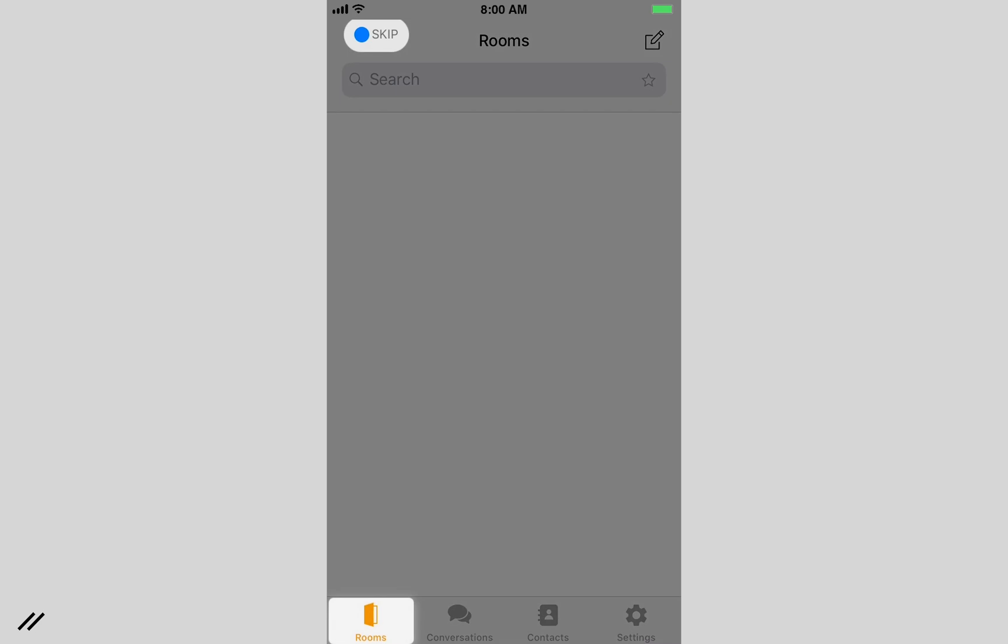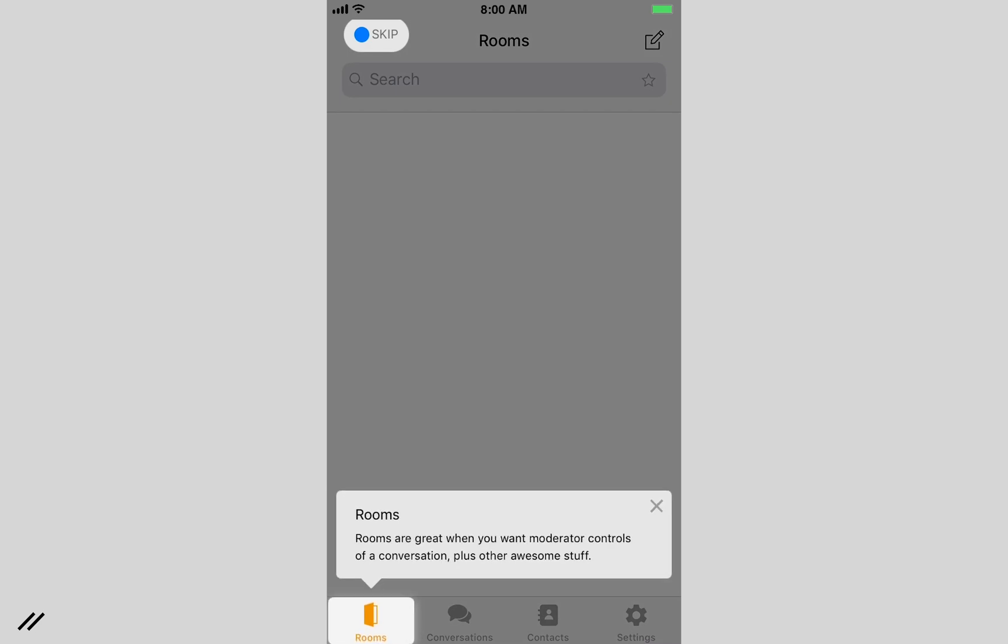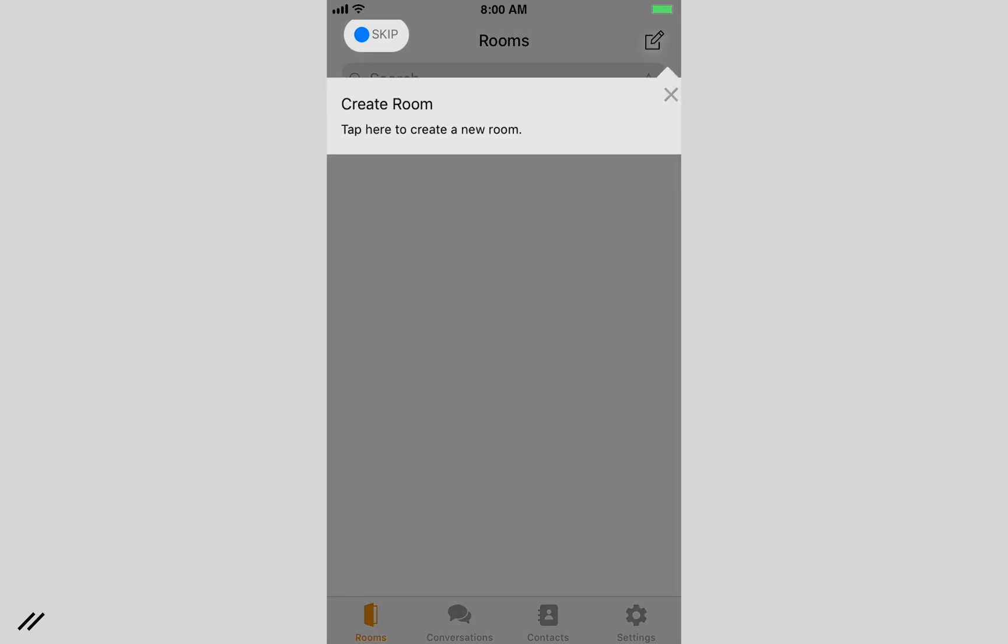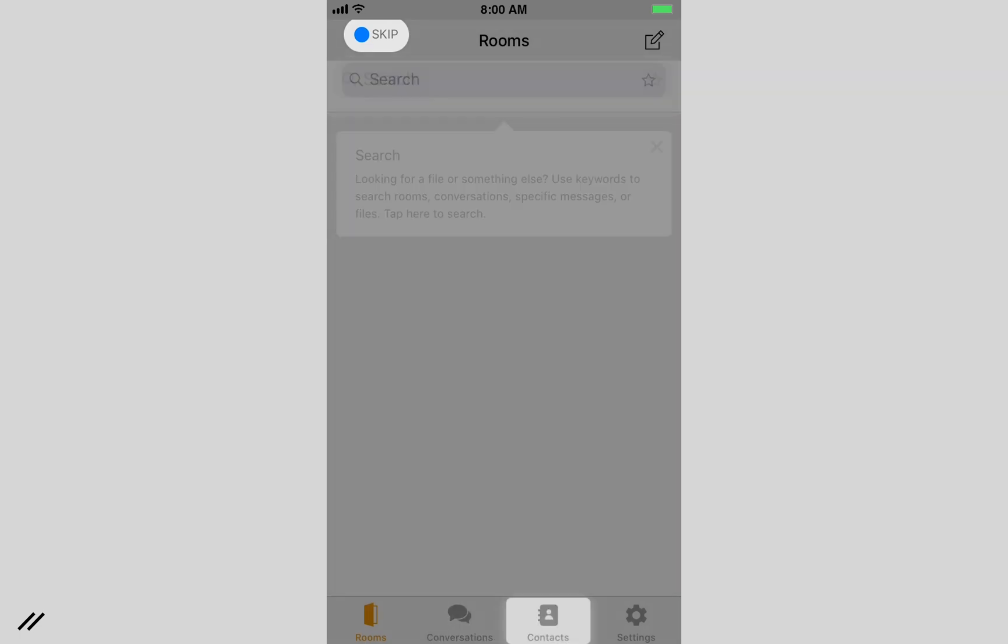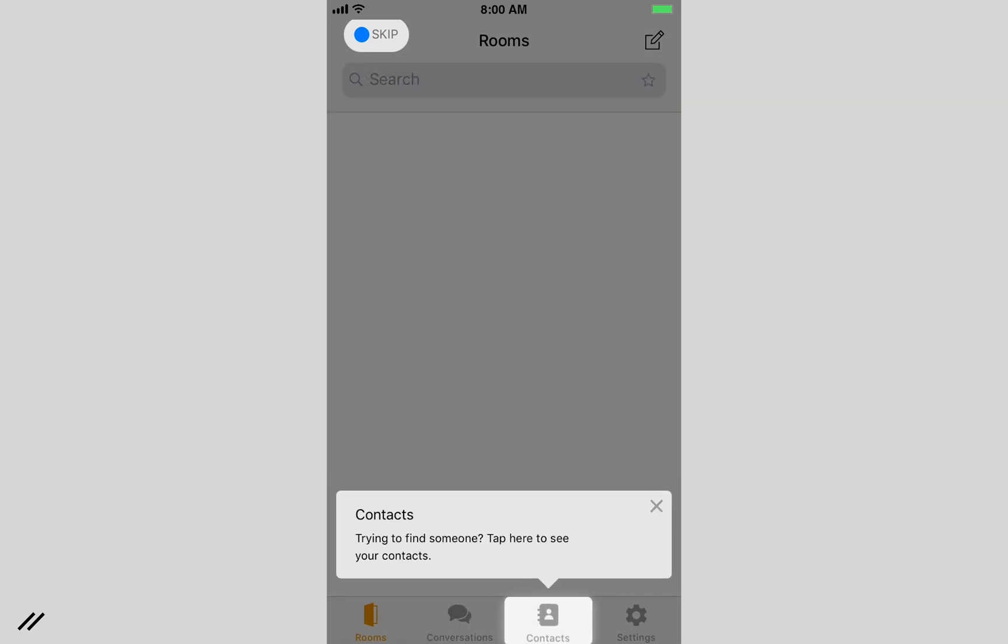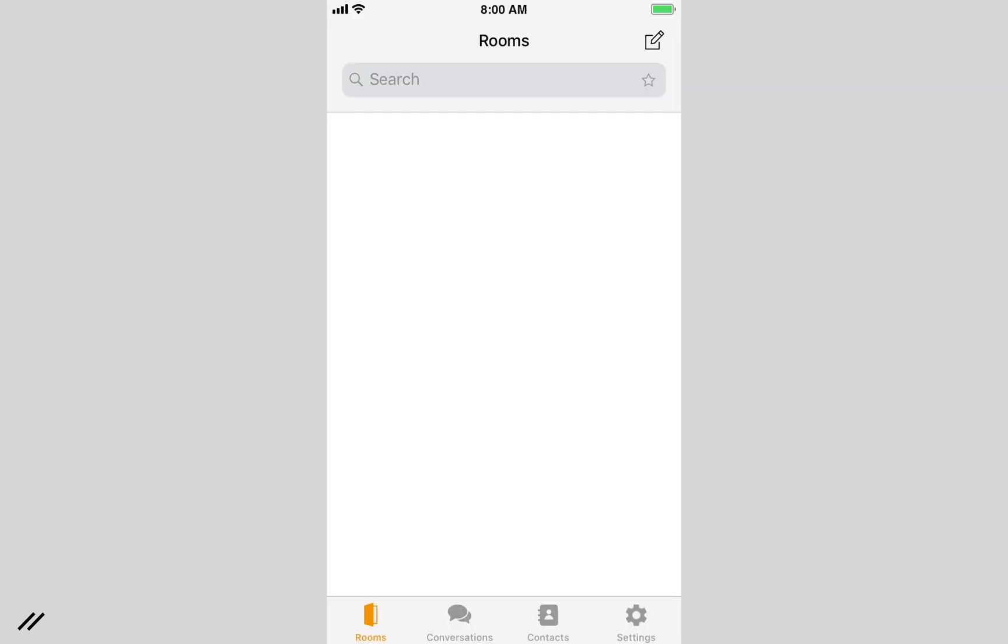Once you've logged in, the app will take you through a quick tour. It guides you through rooms and how to create them, conversations and how to start one, identifying contacts and settings. The tour can be stopped and restarted at any time.